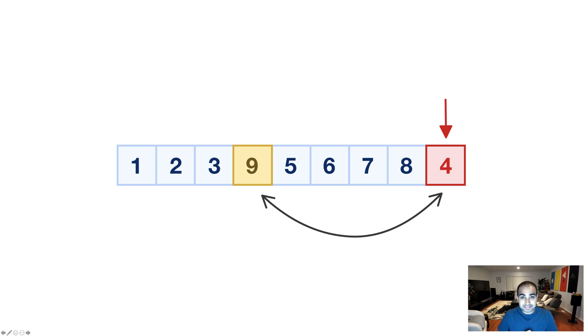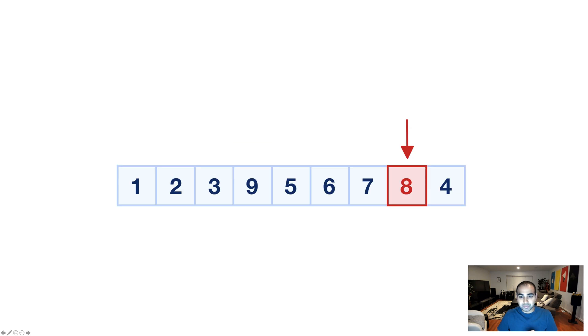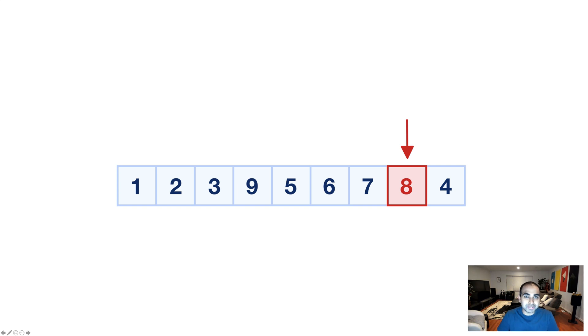The next step is, we move over by one position at the end. We're done with the last number and now we're at the second to last number, in which case, it is the 8.